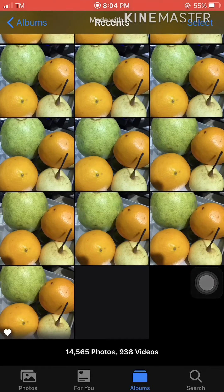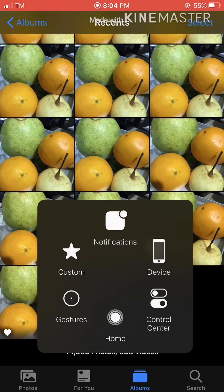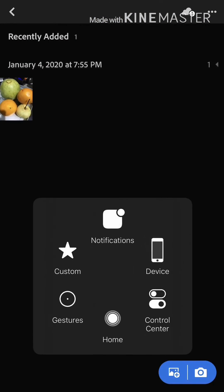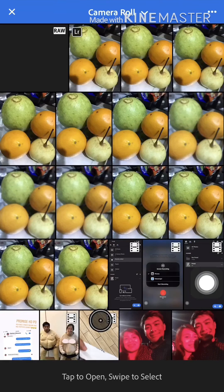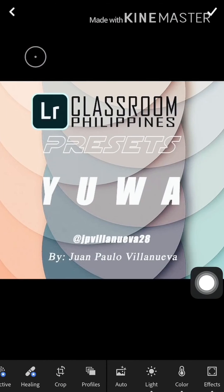Going to the second device, you can see that I have a blank photo in my photo album — this is the DNG file that I have received. In order to view this, you have to open it in your Lightroom application. In Lightroom, just click the add photo button below and then from the camera roll, select the raw DNG file.